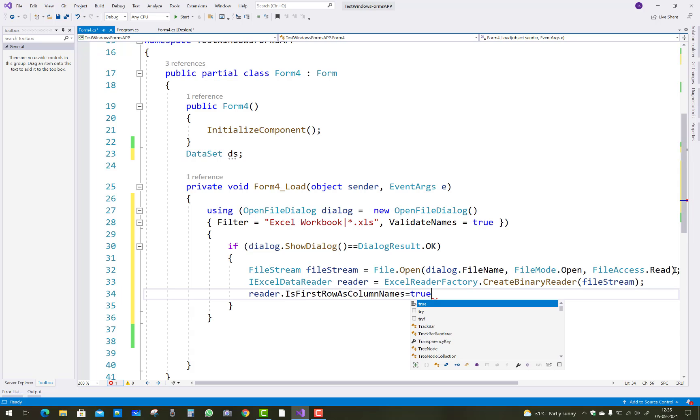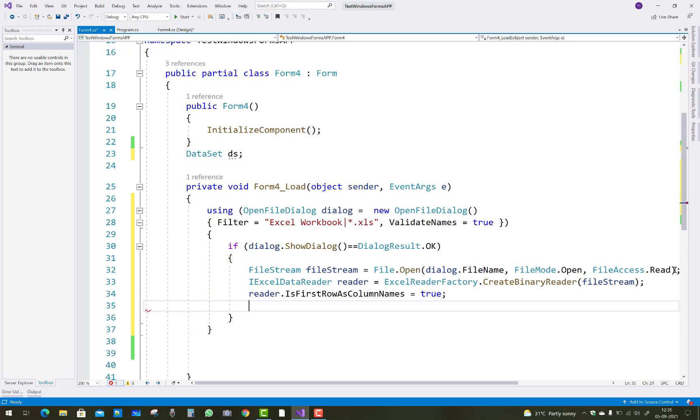Now after that, reader dot IsFirstRowAsColumnNames you can say equals to true. I just want to set the first row as a column name.